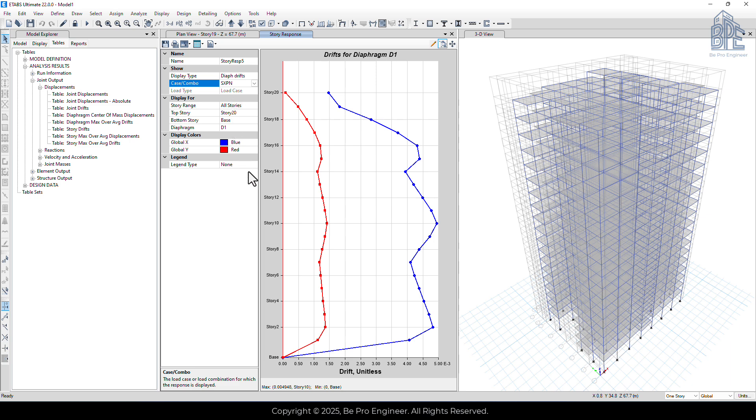The maximum value shown at the bottom of the plot must be less than the allowable drift. As you can see, it's 0.0049, which is greater than the allowable limit of 0.0045.